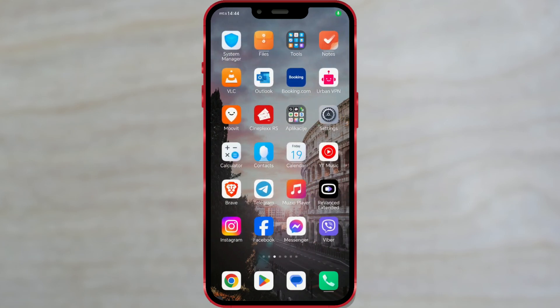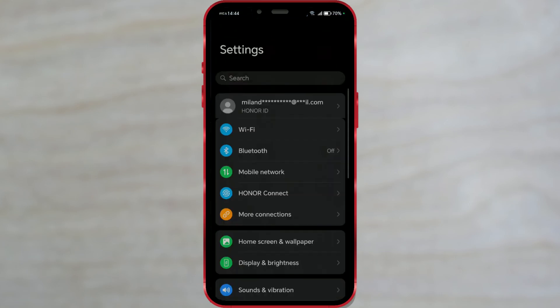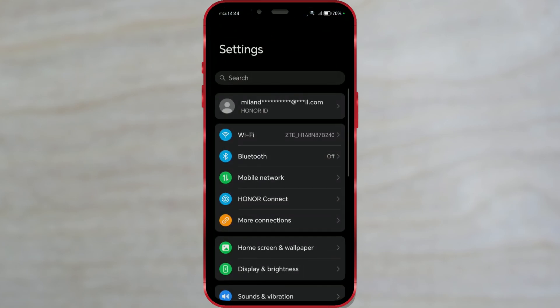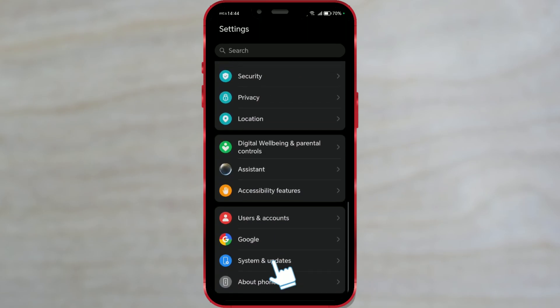Find and open settings on your phone. Scroll down until you find the Google section. Click on it.